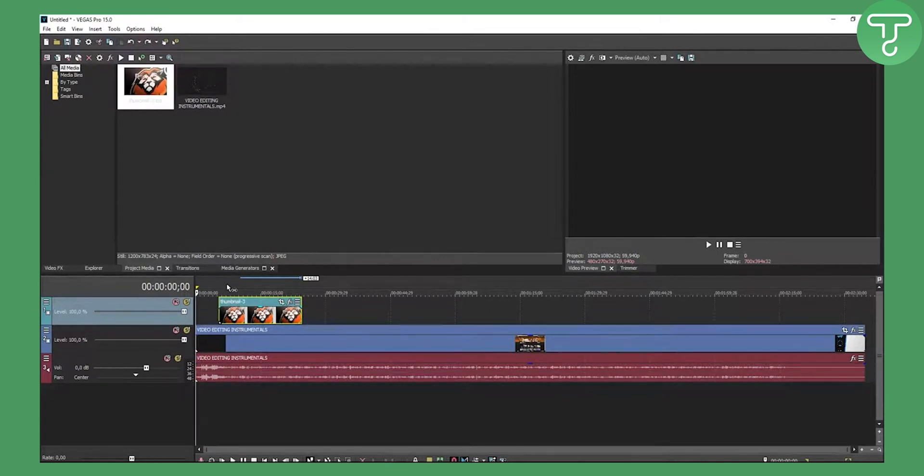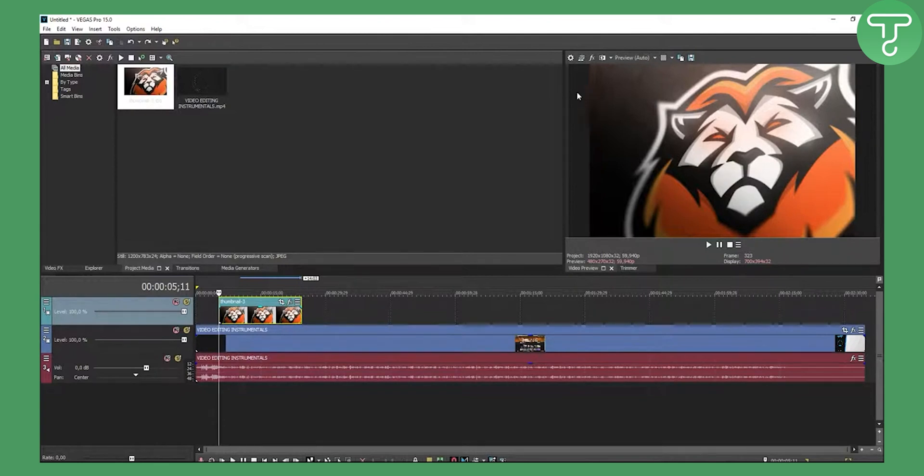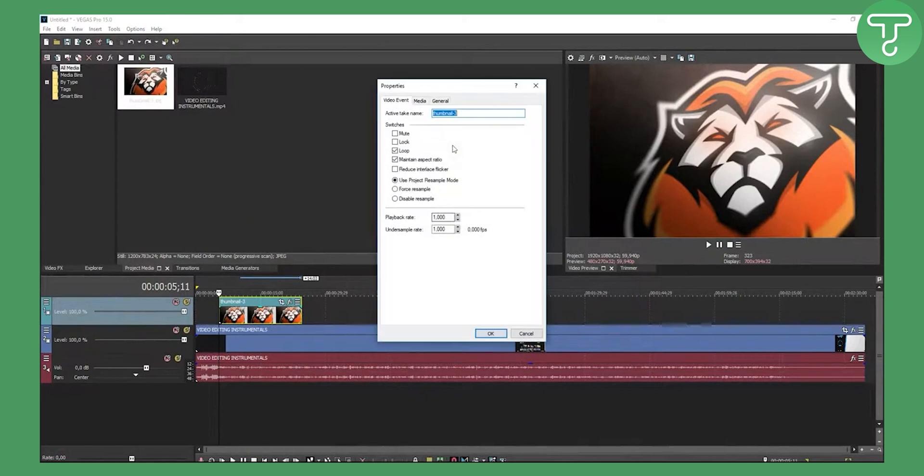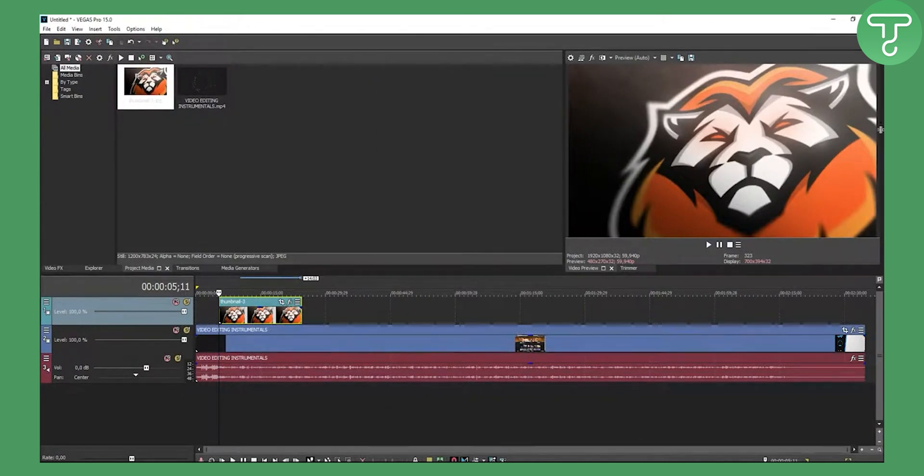Right now we have here a wallpaper. If you want to remove these bars, all you have to do is right click properties, left click on maintain aspect ratio and disable resample, then click OK.